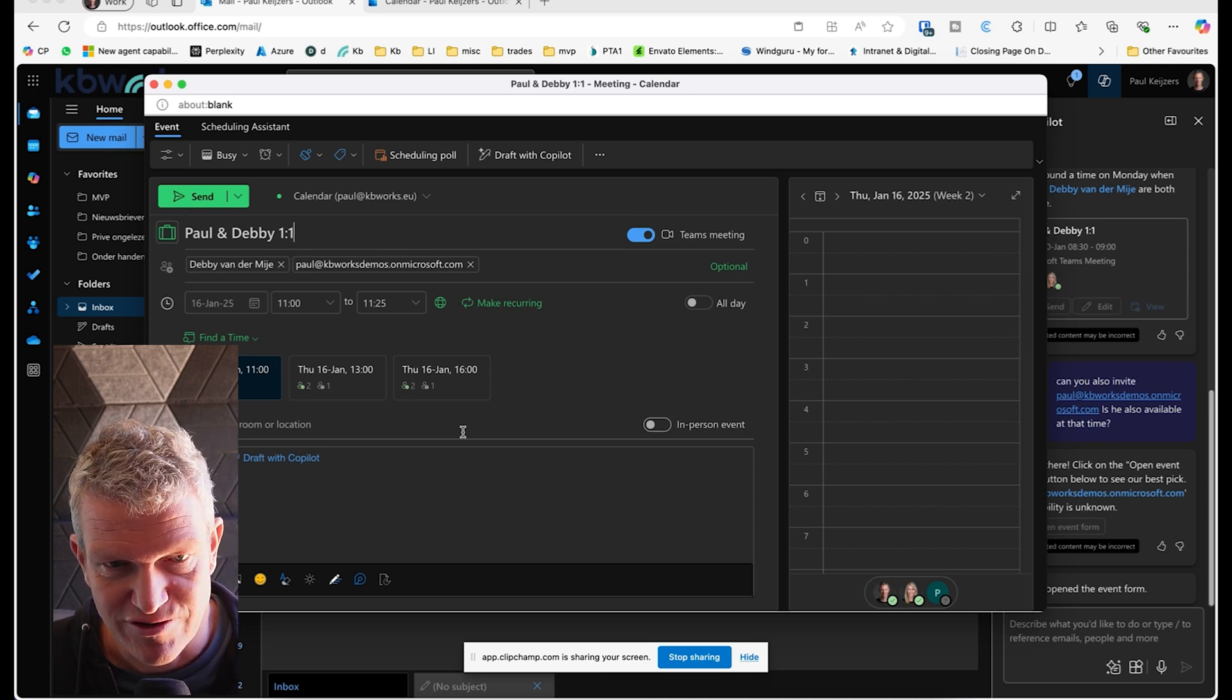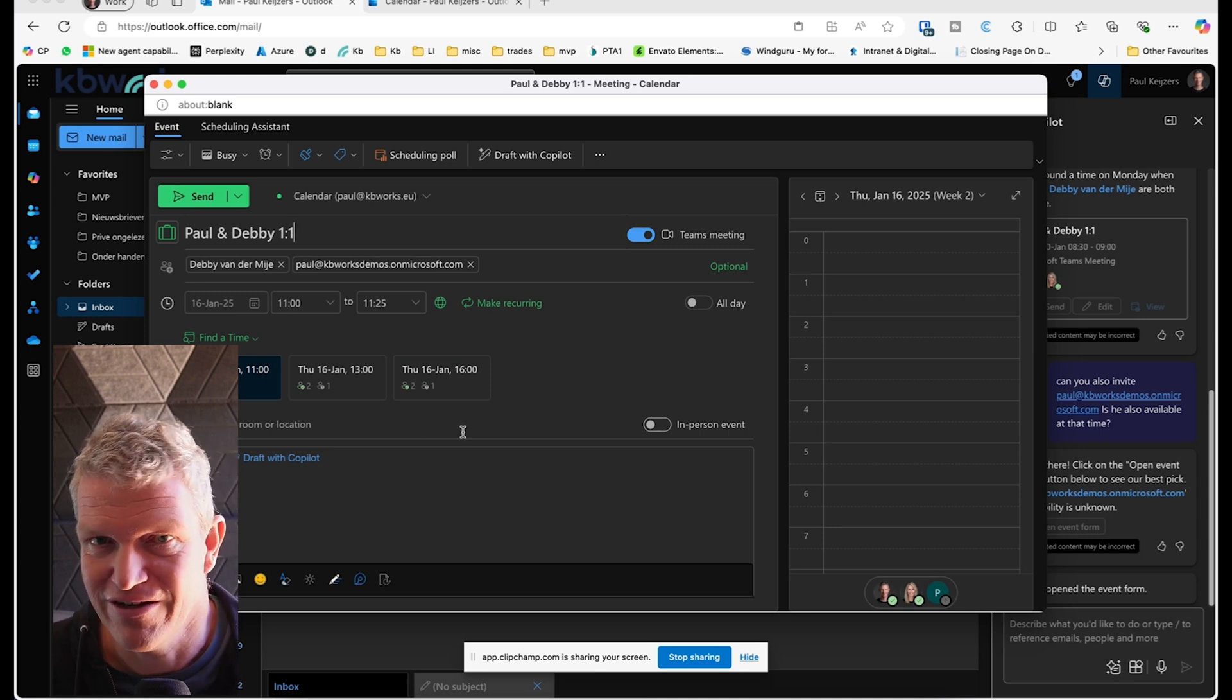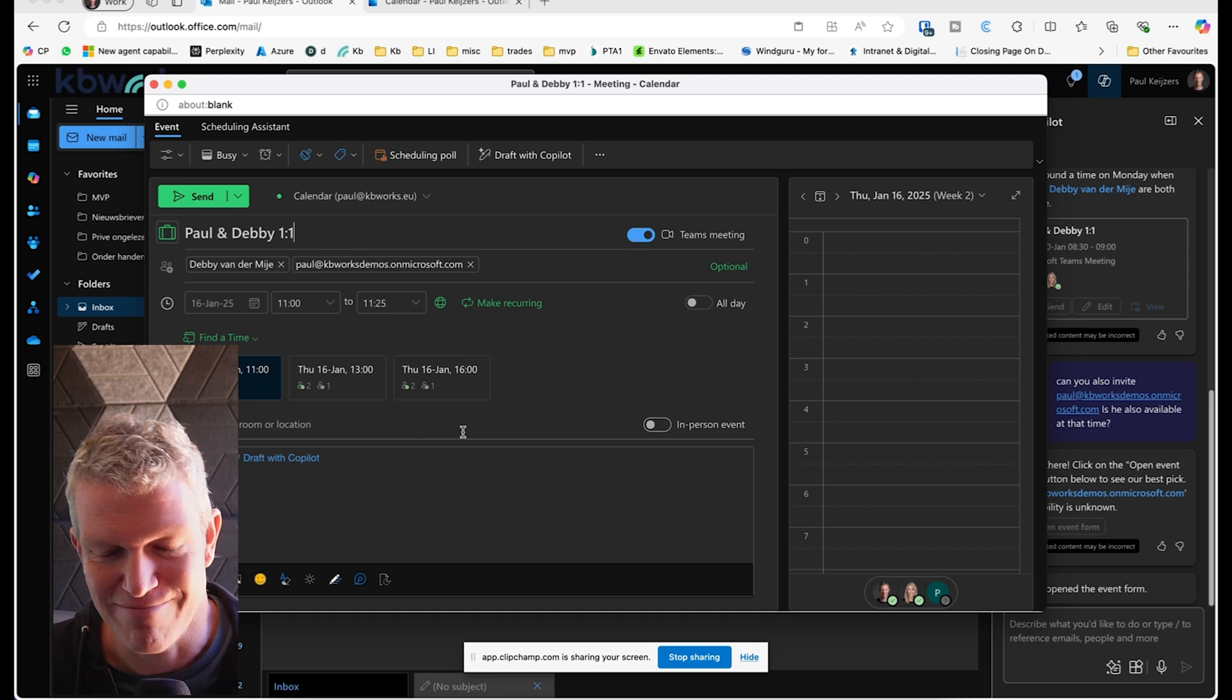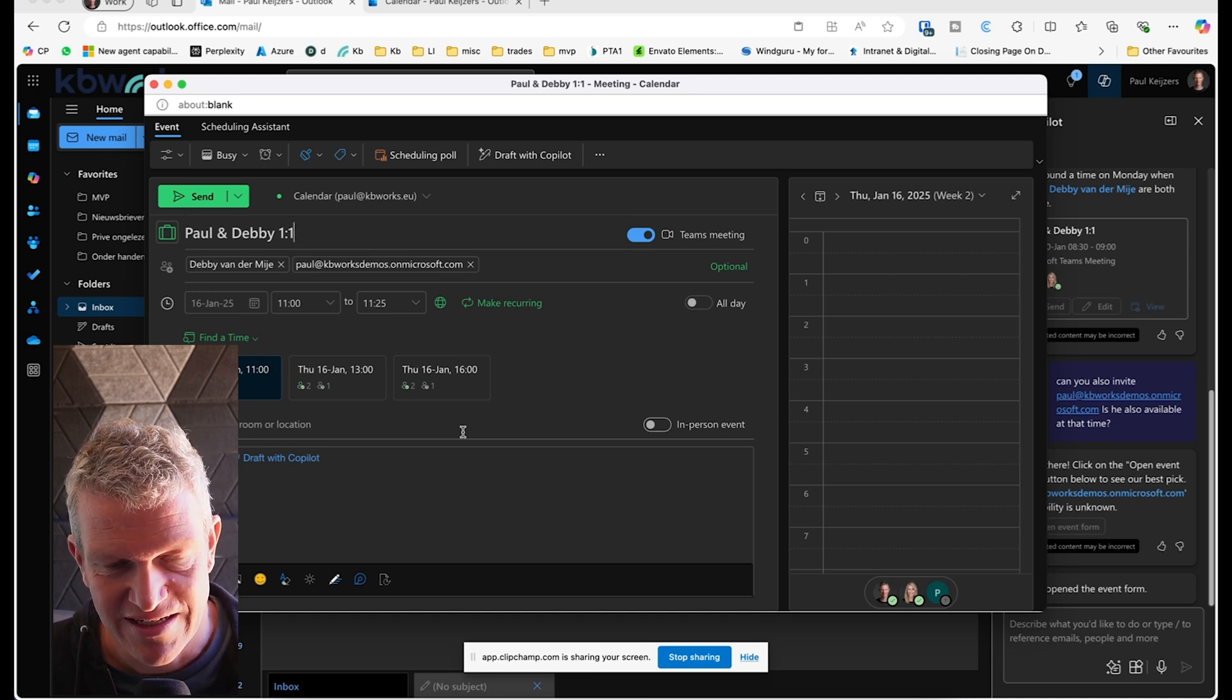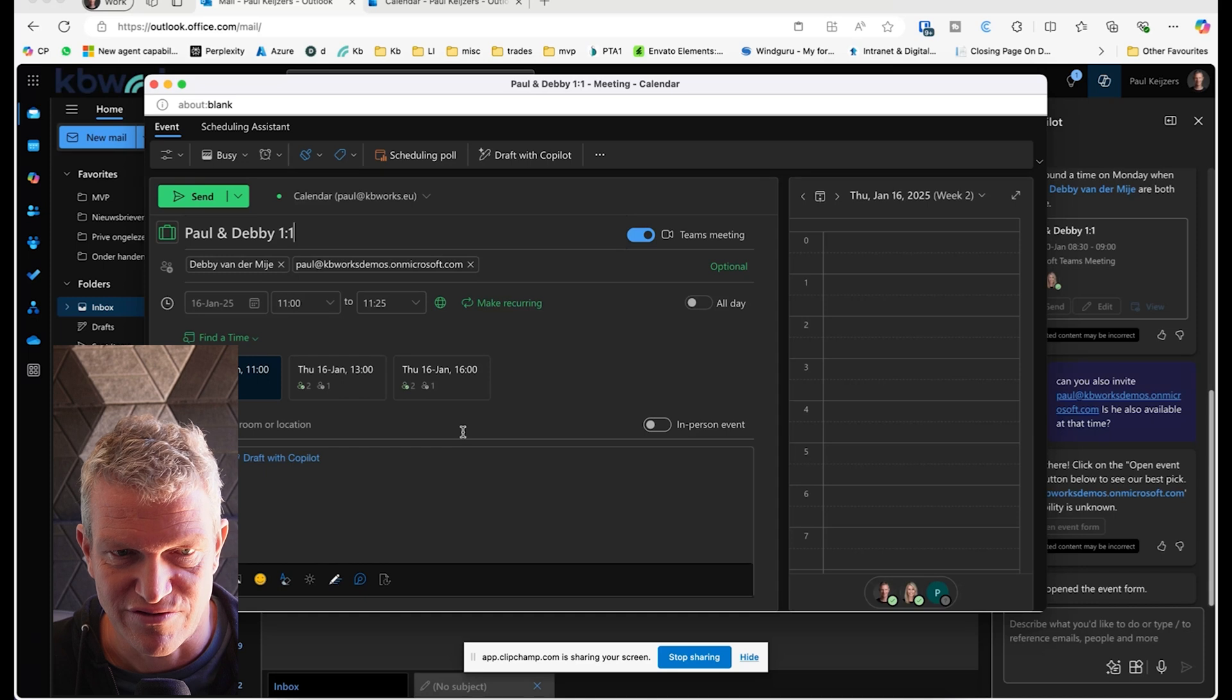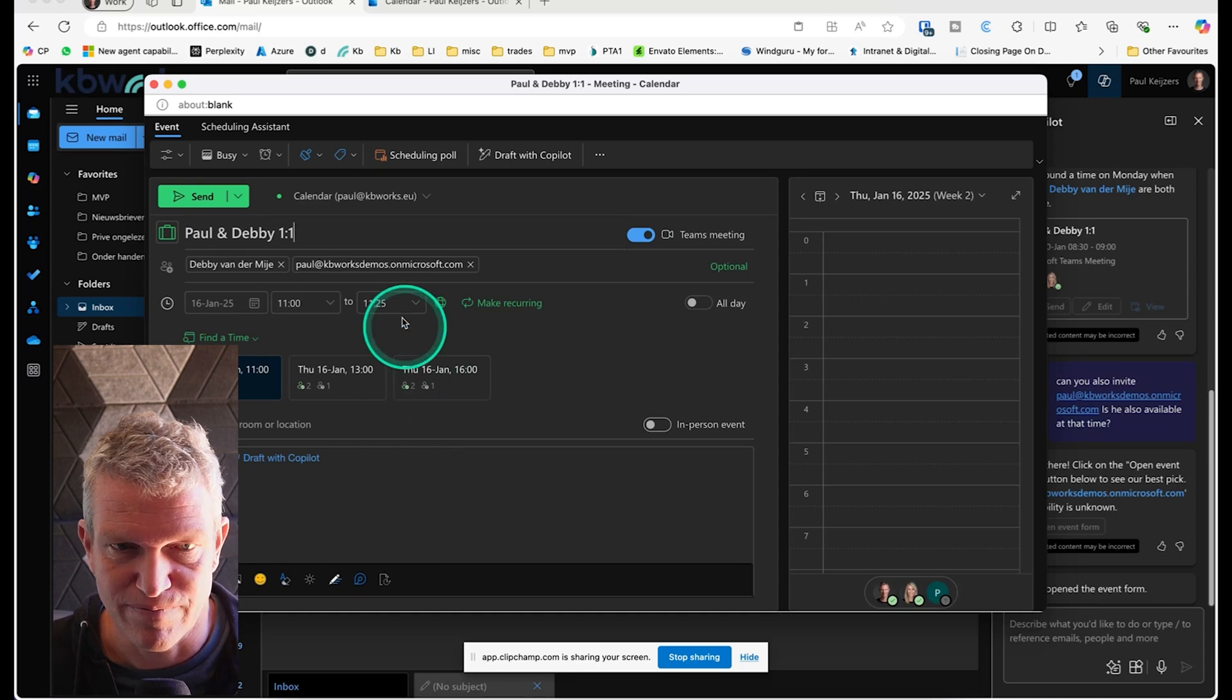I don't know if you ever used Find Time before, but that's also something nice. So this is what I wanted to show you.